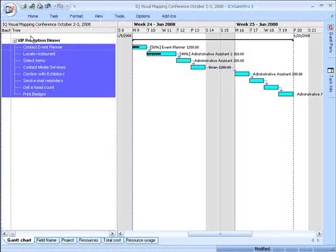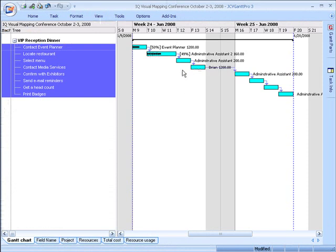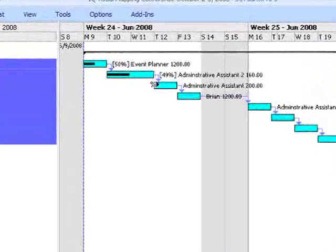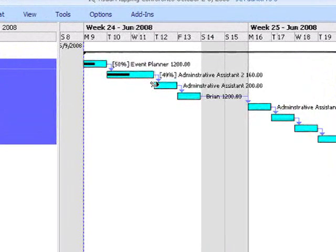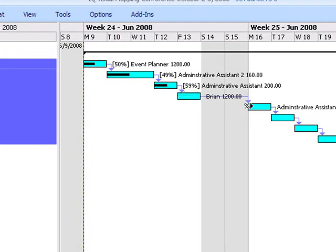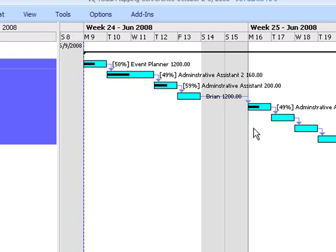Let's go back to the Gantt chart and also let's add some task completion to it. So just click and drag and as you can see, you can now visually get an idea of where you are in your project.